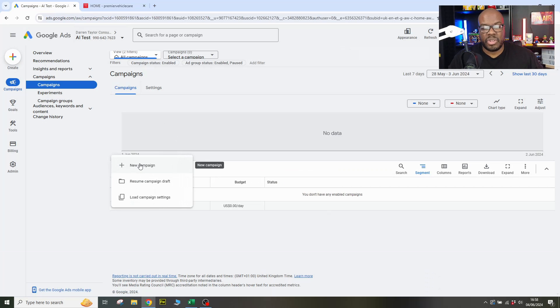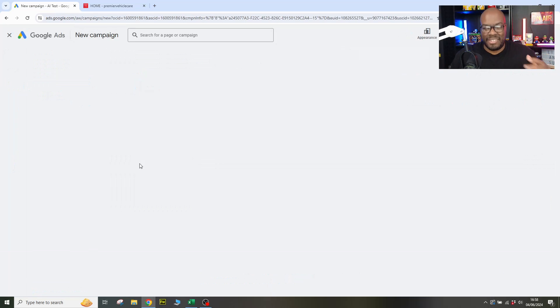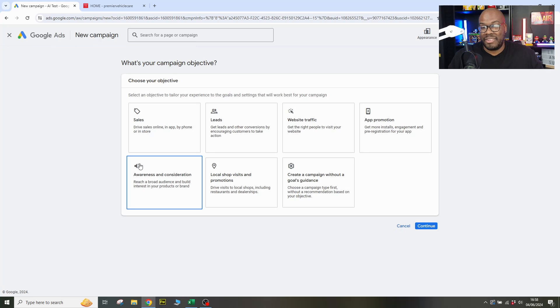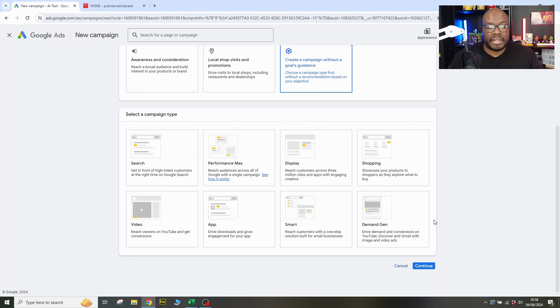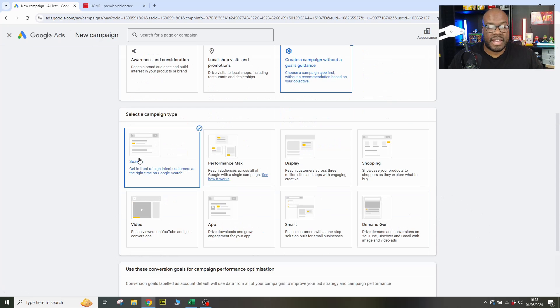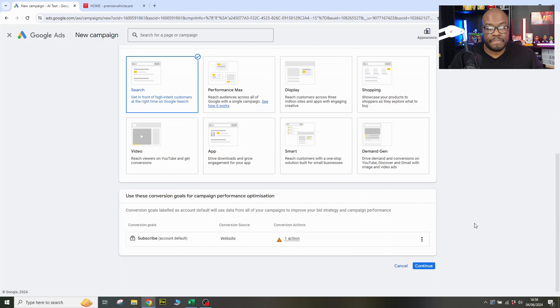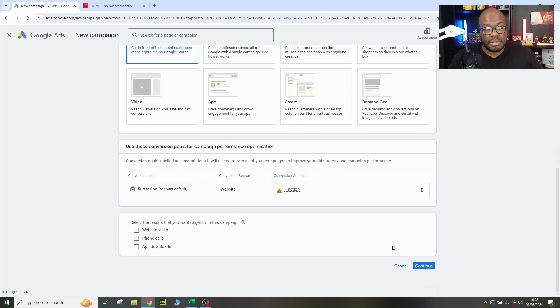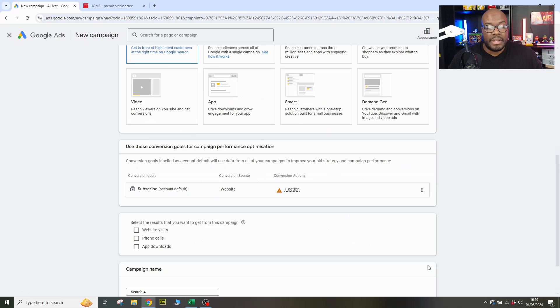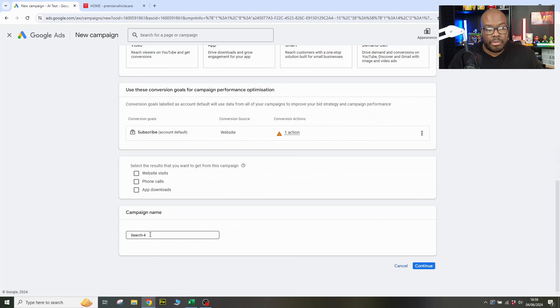So let's create a campaign. We're going to go to new campaign. You kind of have to know how to do that bit, but I hope everybody knows how to. So let's go on to create without guidance. We'll do a search campaign. And we've got a conversion in there. It's all test conversions. So this is a test account. We want to see what the outputs are. We'll give it a name, we'll call it test.